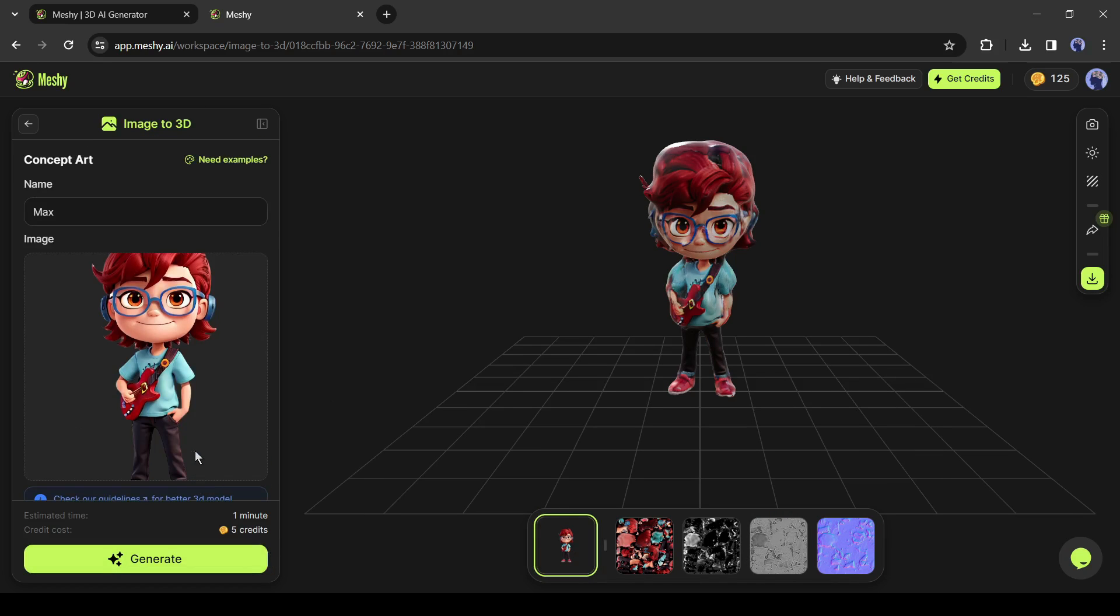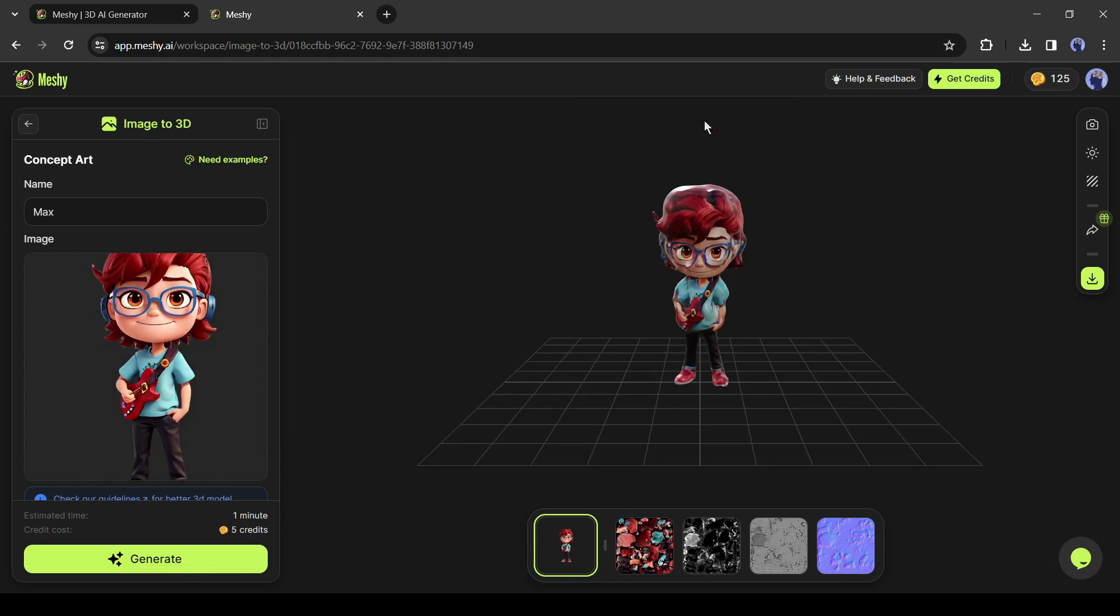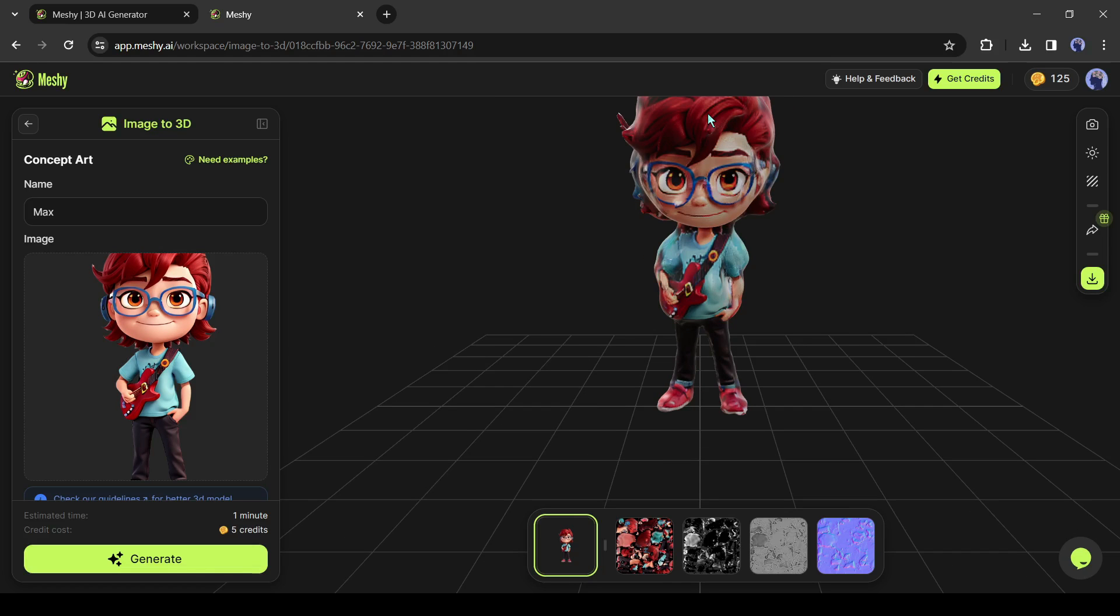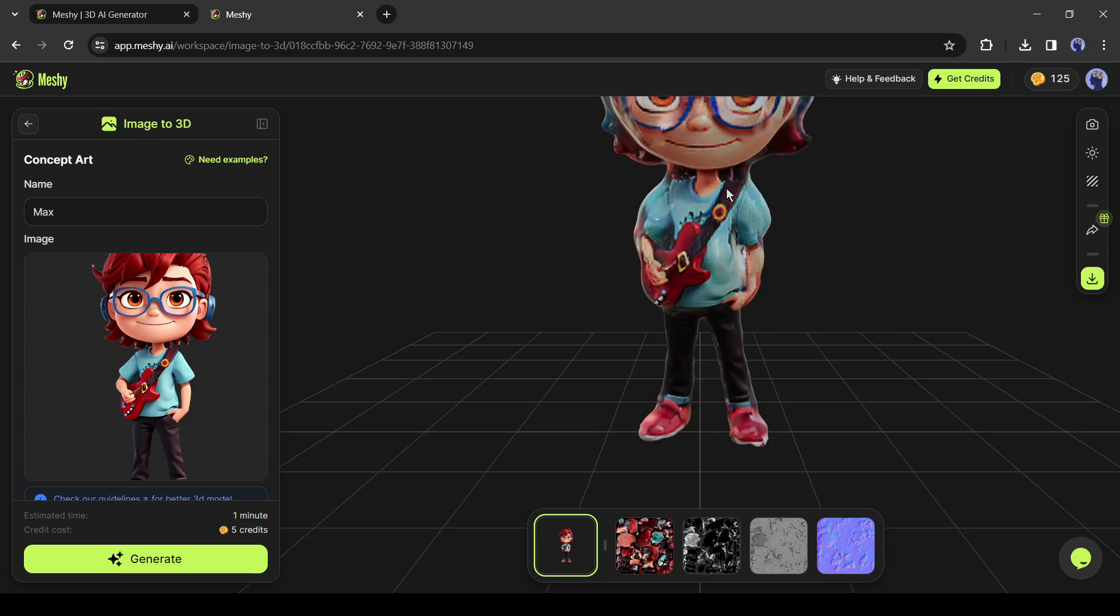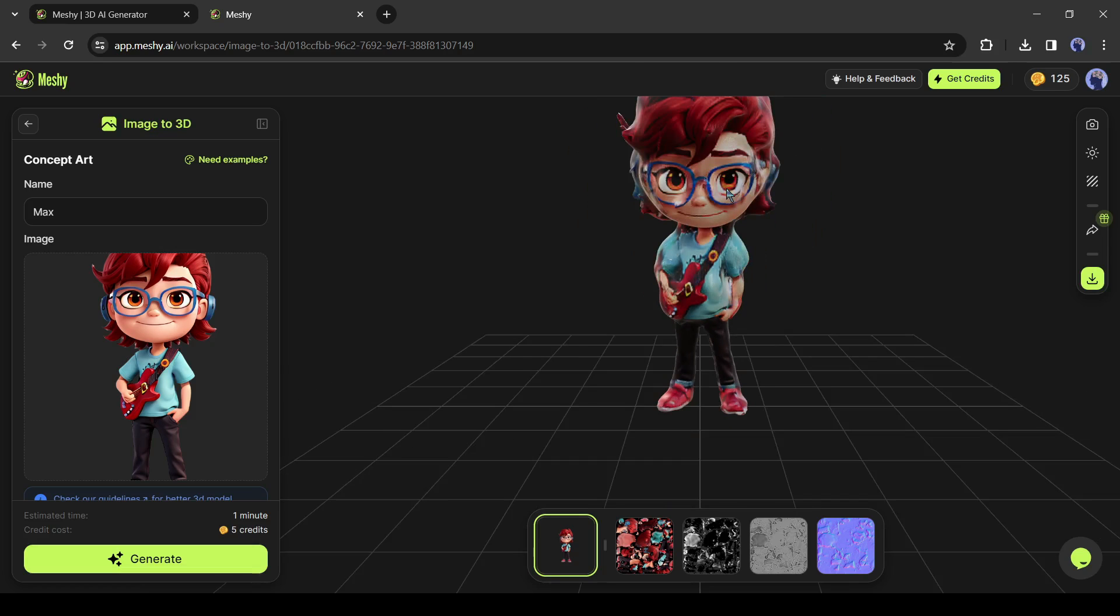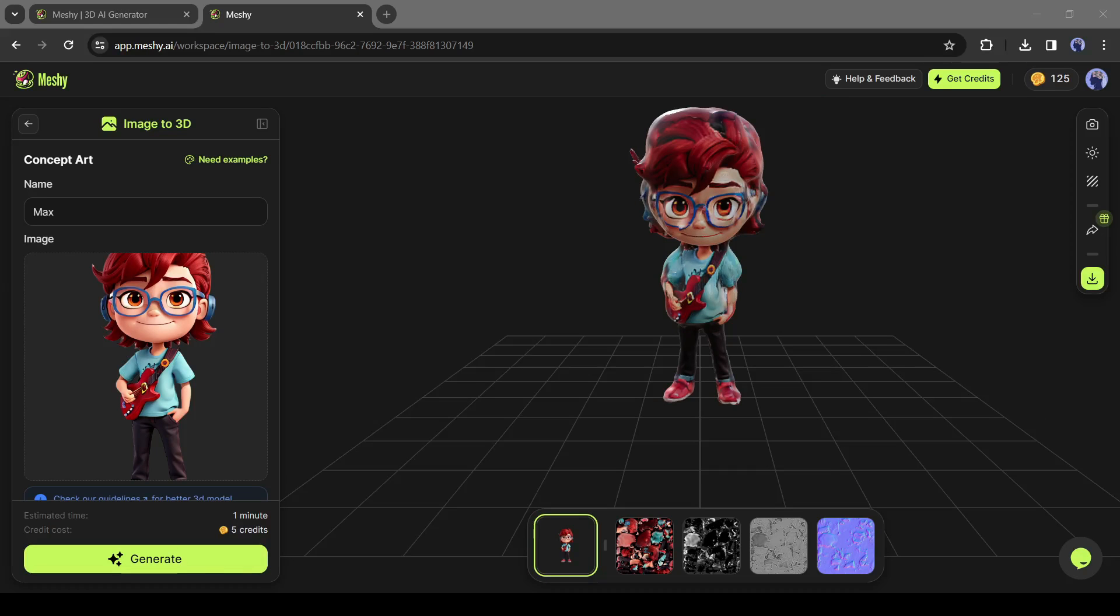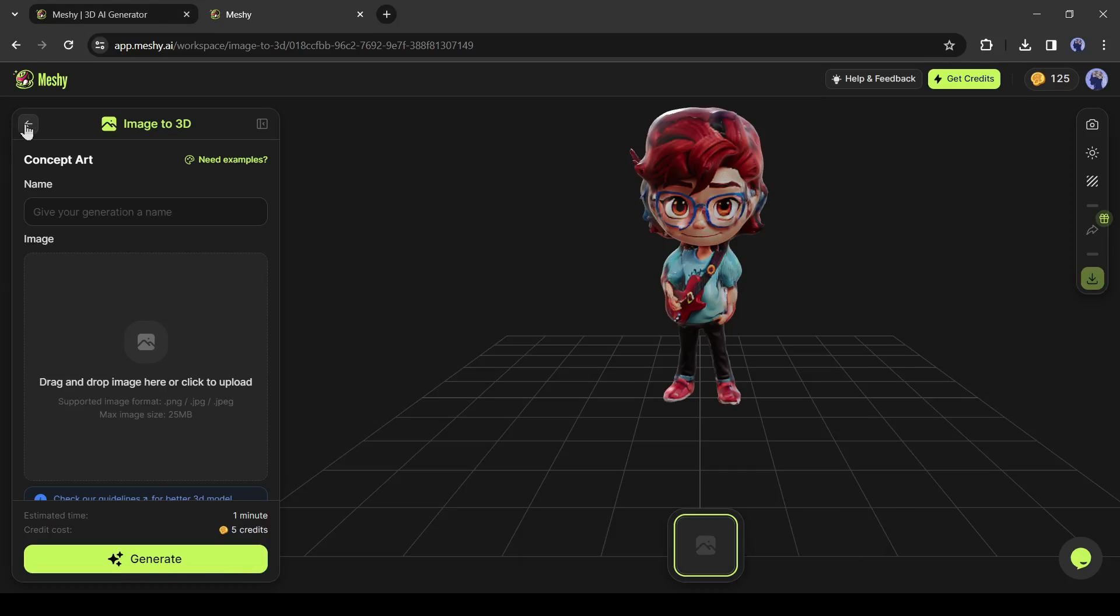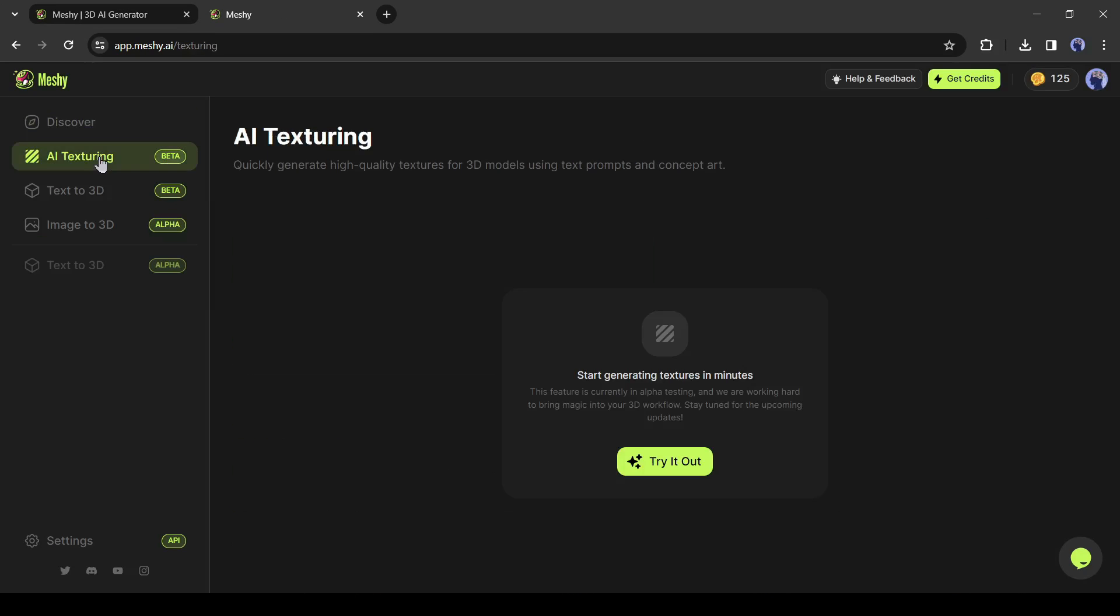Now we can generate 3D models with text prompts and convert a 2D image into a 3D model. However, creating texture with any model is a very laborious and time-consuming task. But don't worry, Meshi AI can do it for you in a very short time. To do this, come to the AI texturing tool.